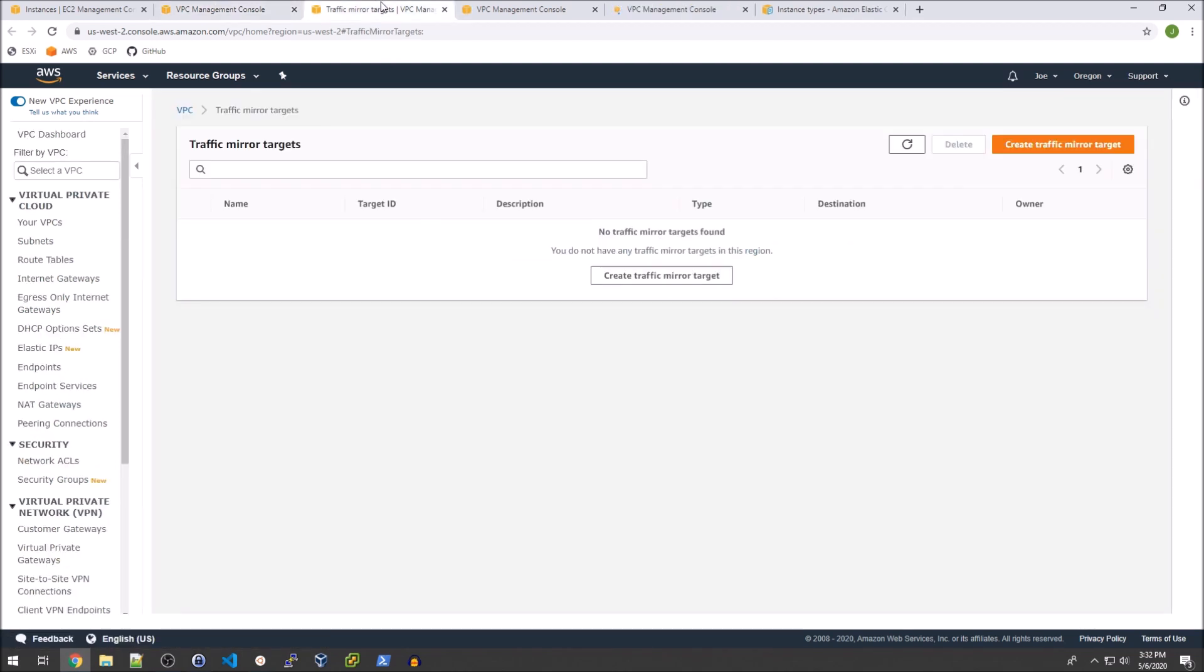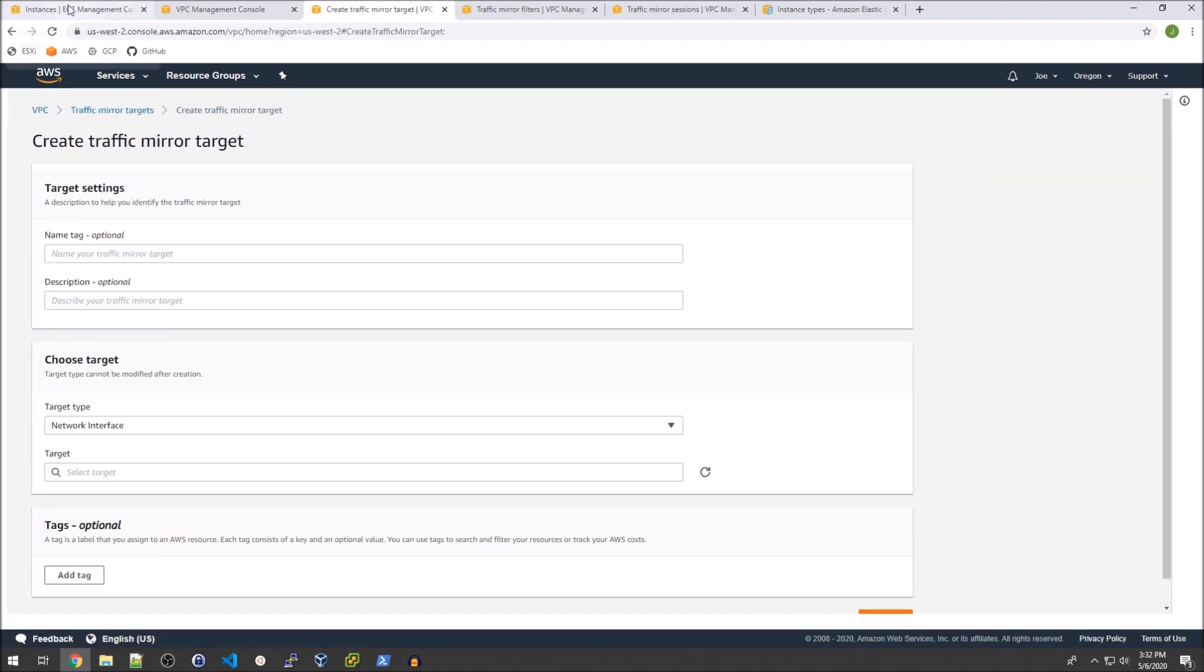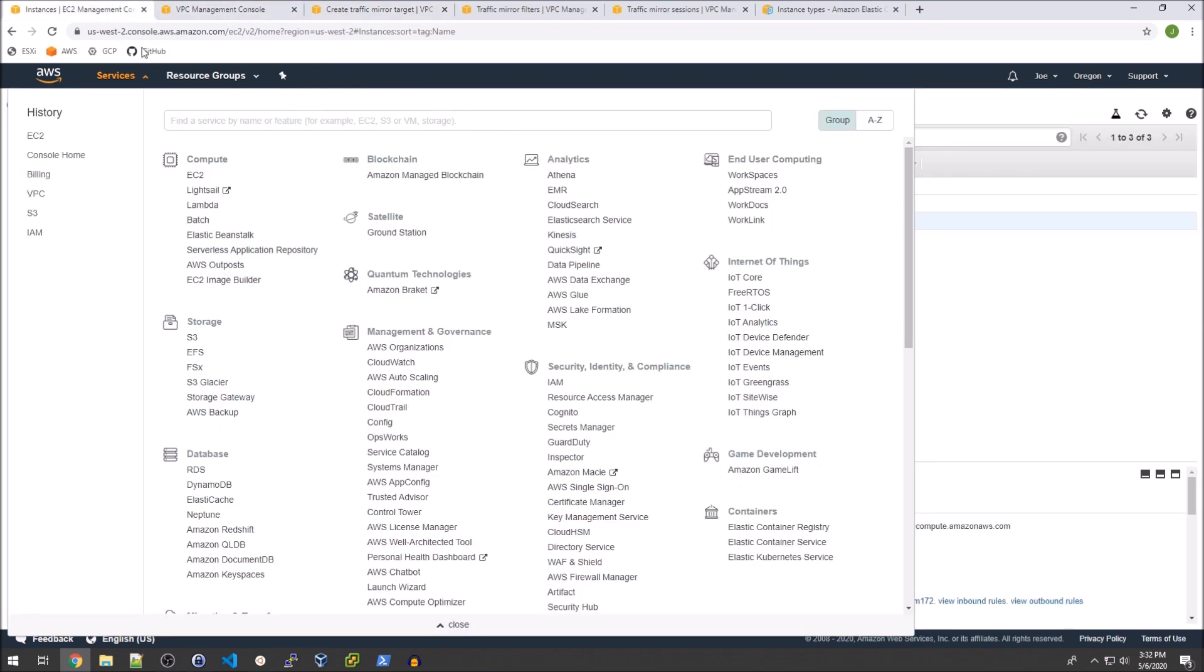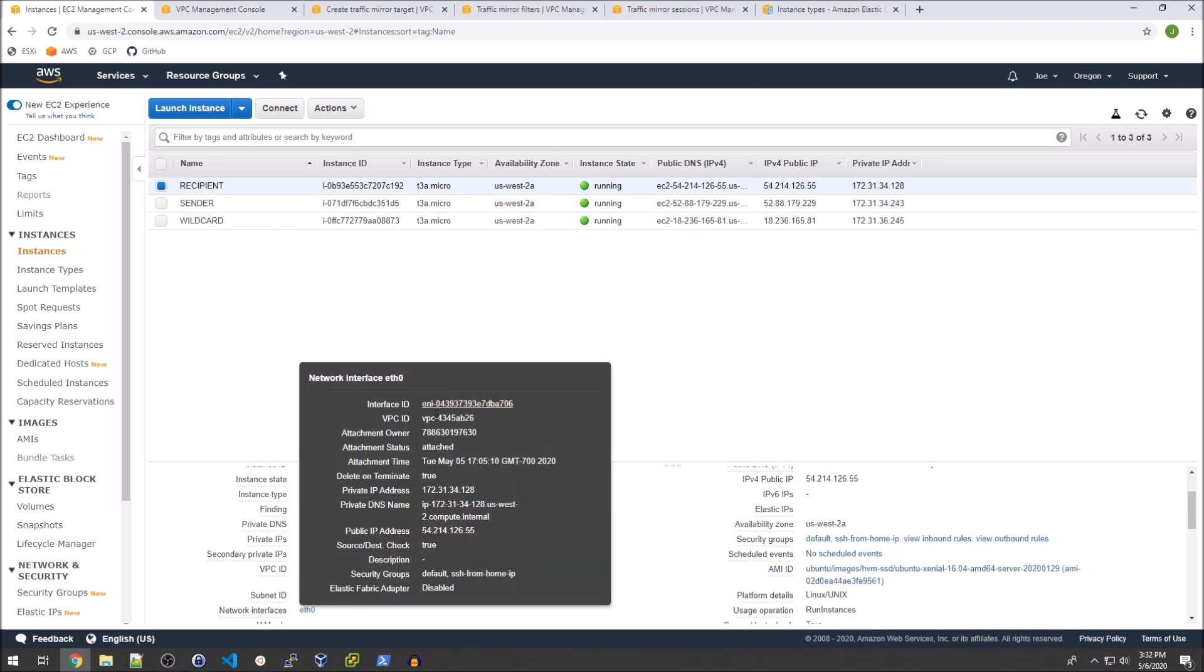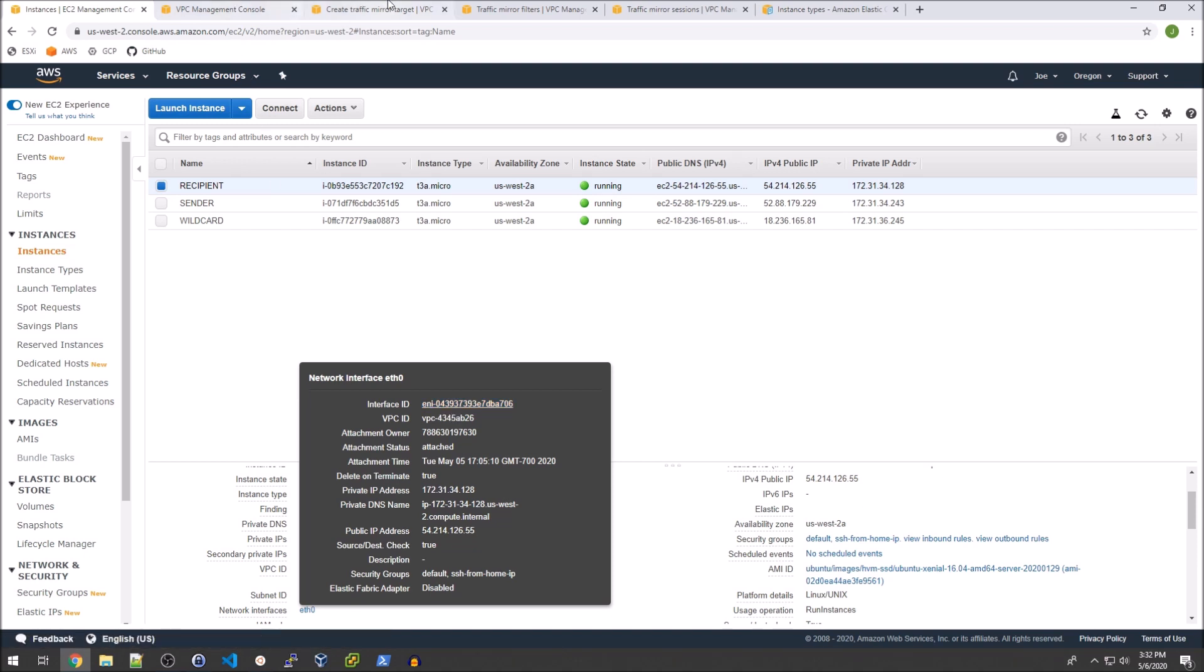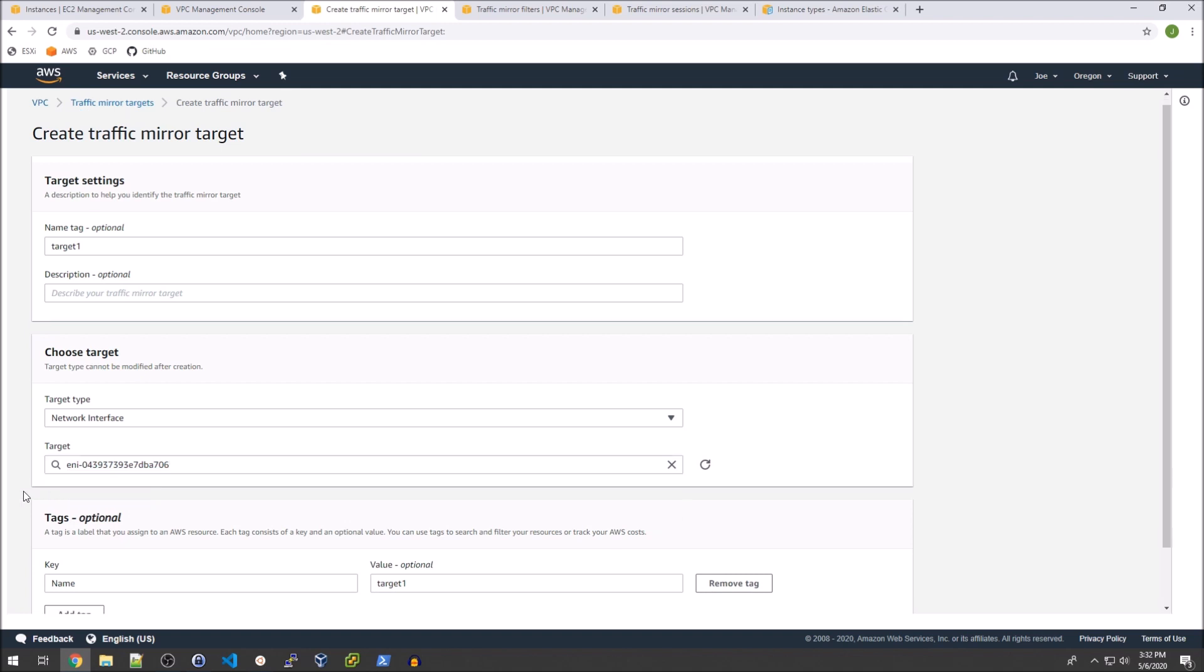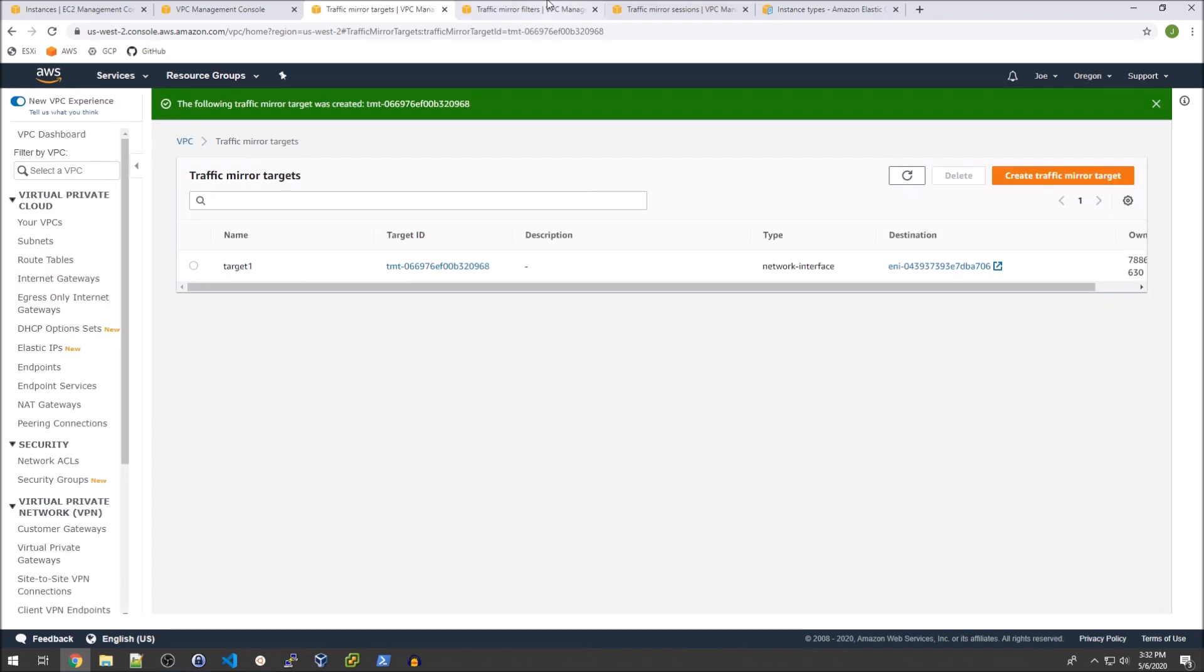The traffic mirror target requires me to create a new target and I'm going to simply call that target one. The network interface is going to be the eth0 belonging to that recipient EC2 instance. So I'm going to go over to eth0 and we see that that is ENI-043. So I'm going to go ahead and select that as the target ENI-043 and we'll go ahead and create that.